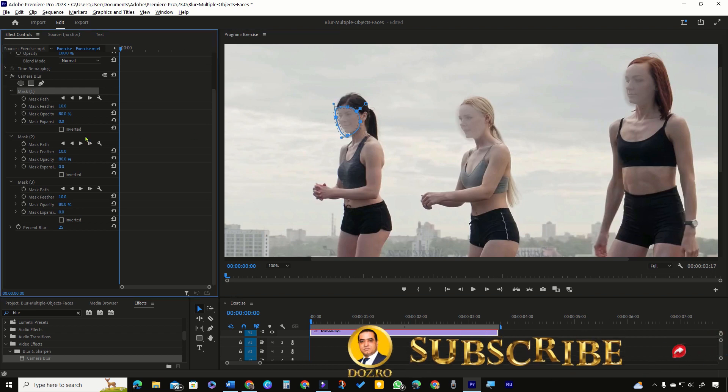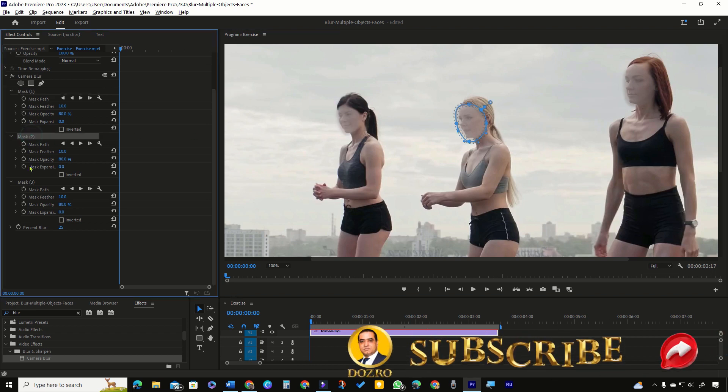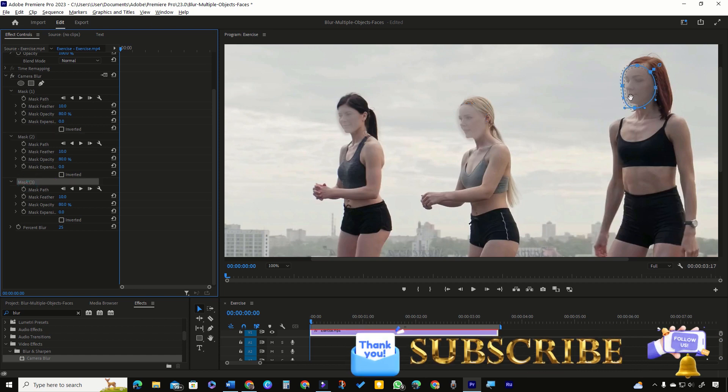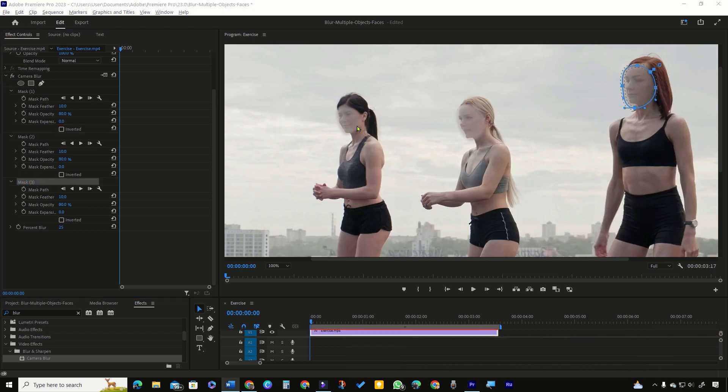Similarly, I have also made the mask shapes precise over the second and third face. After adjusting the masks over multiple faces, click this automatic tracking button next to each mask, one by one.